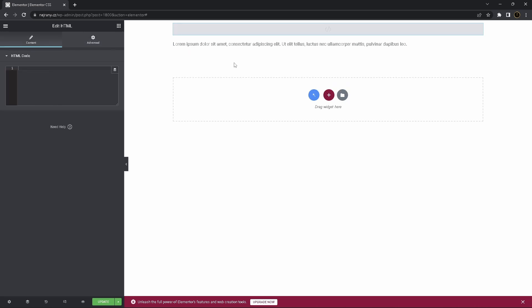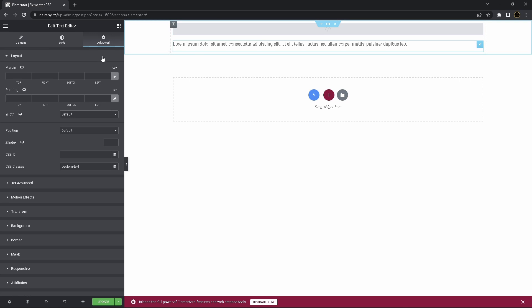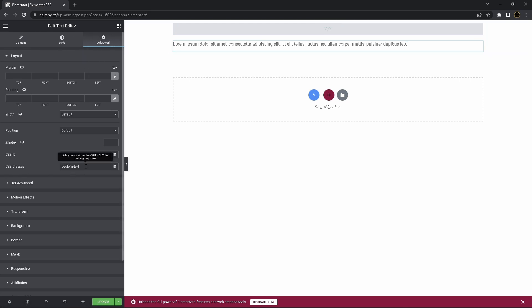Now, click on our text, go to advanced, CSS classes.